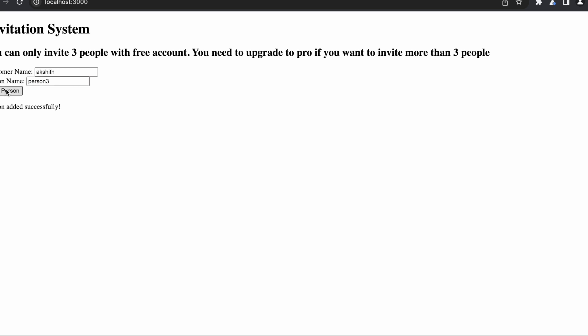I'm inviting person three for the same customer. Actually, okay, it got added successfully. I'm inviting a fourth person. Oh, you can only invite three people.